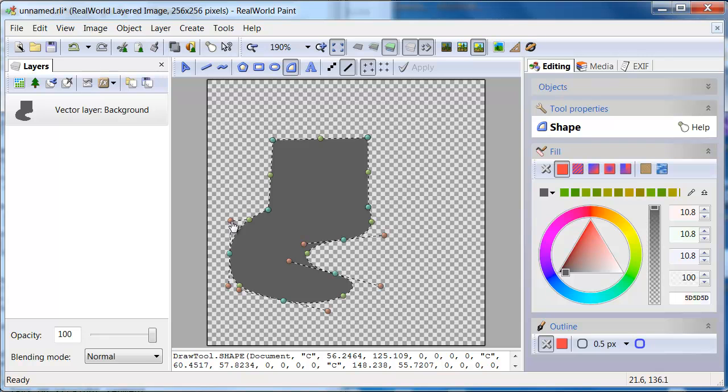Note how the line between the green point and your mouse indicates where the next vertex will be placed in the shape.